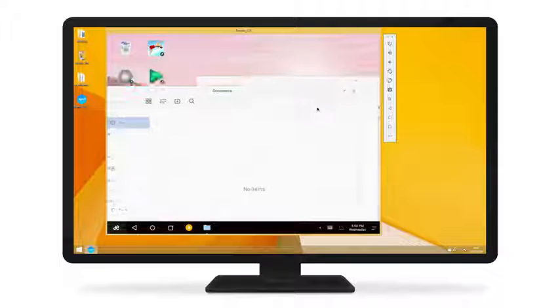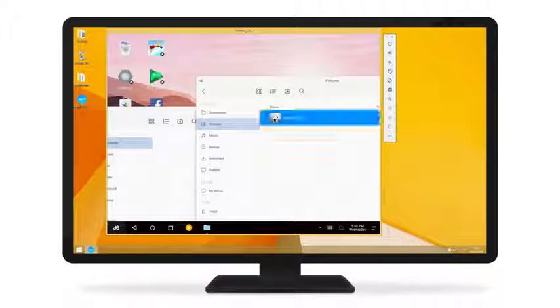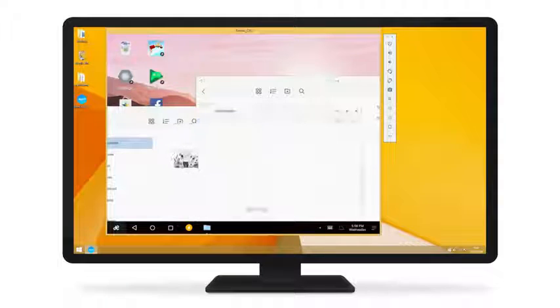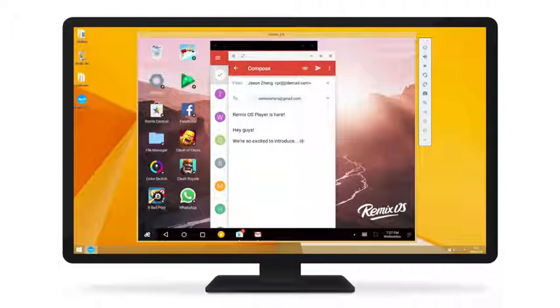RemixOS Player also comes equipped to let you be productive. Drag and drop files between folders. Respond to emails.